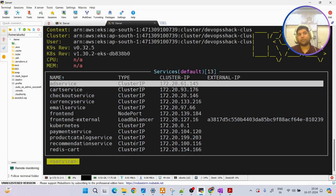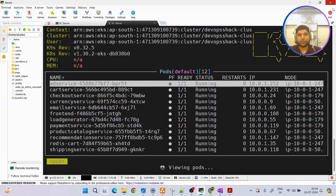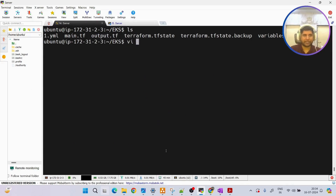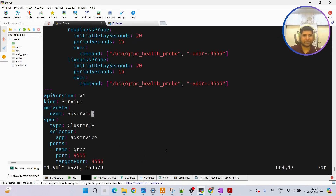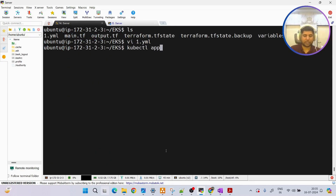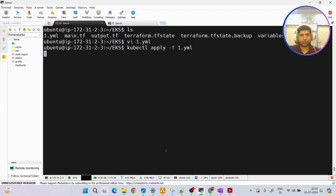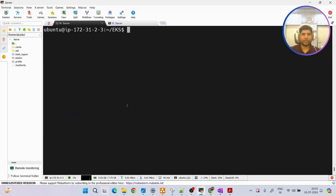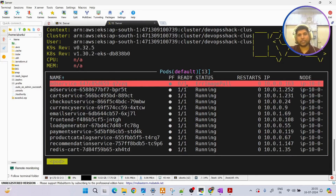One very important feature of monitoring resources using k9s is live monitoring. If I switch back to pods and any pod crashes immediately, we'll see the status change right here. For example, I'll edit a file and change a Docker image, then apply it with 'kubectl apply -f' - and you can immediately see the pod go red with an ImagePullError.